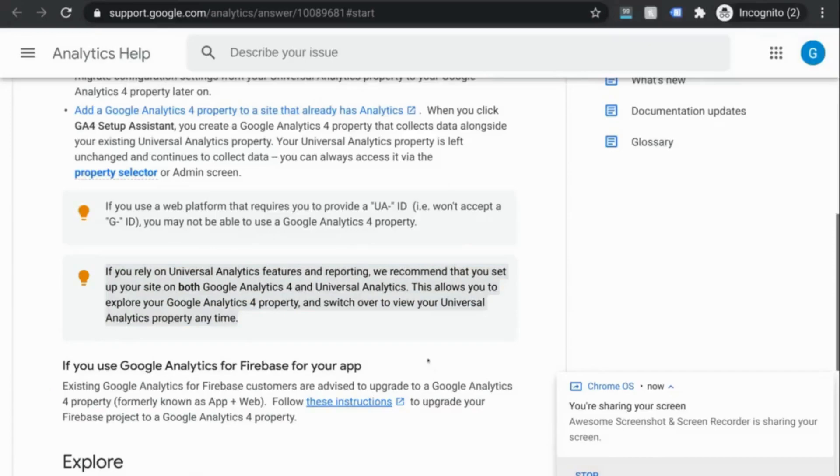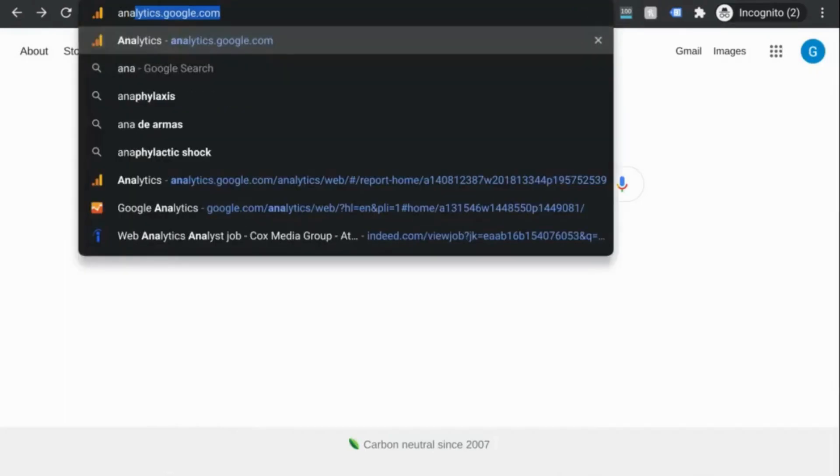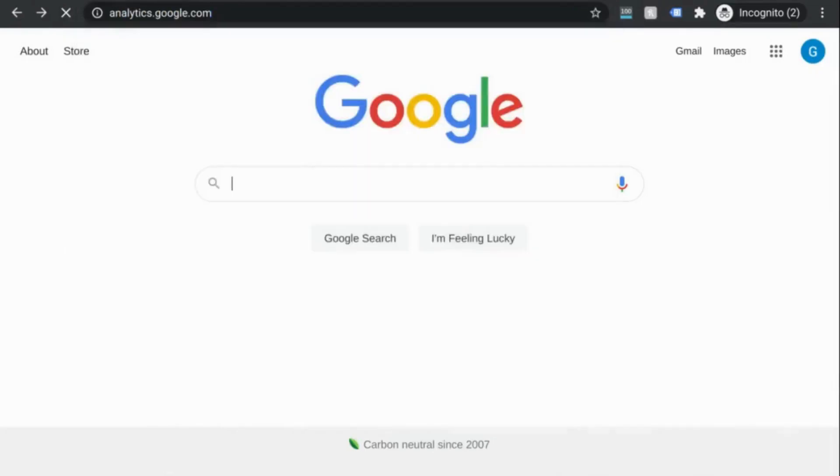First, log in to Google and go to analytics.google.com or search for Google Analytics and it should appear as the first result.